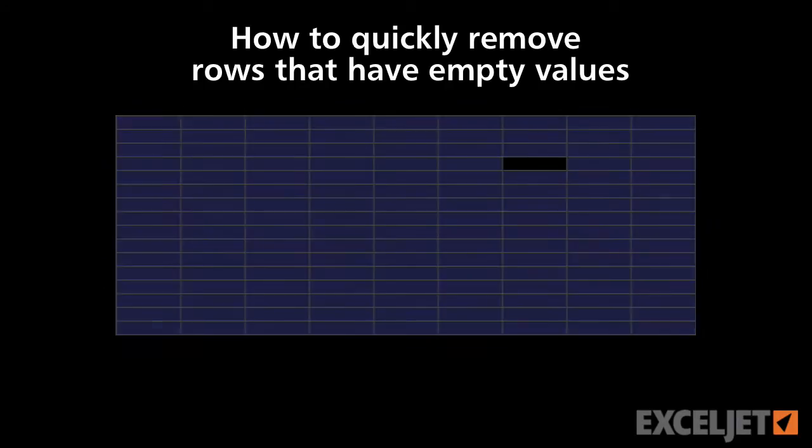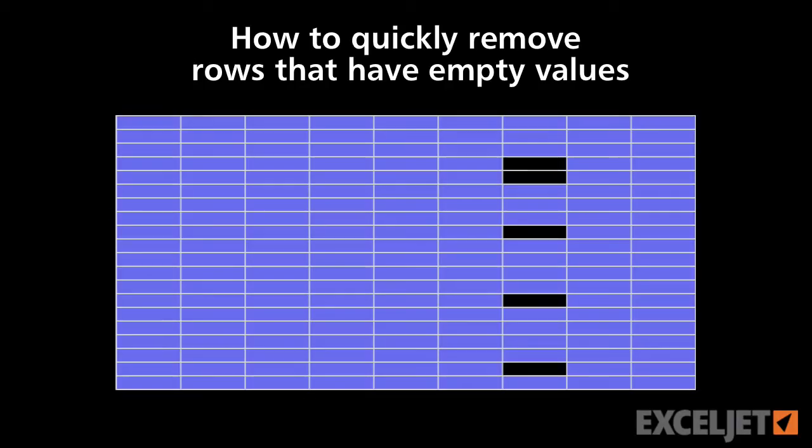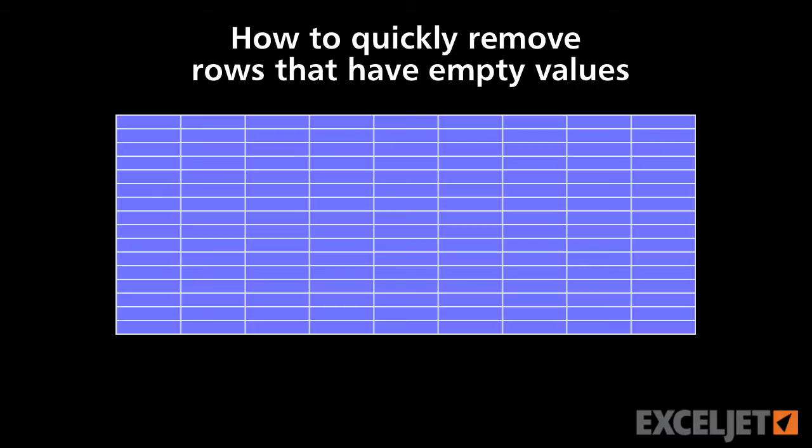In a previous tip, we showed you how to delete blank rows. In today's Excel Jet tip, we'll show you a cool way to delete rows that are missing values in one step, even when your list contains hundreds or thousands of rows. Let's take a look.